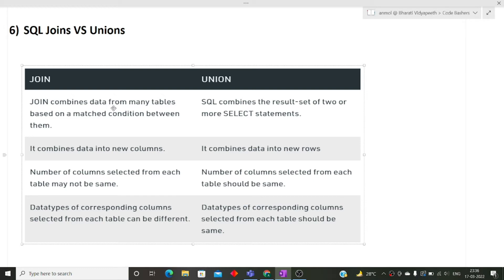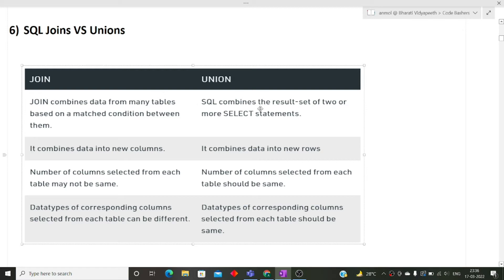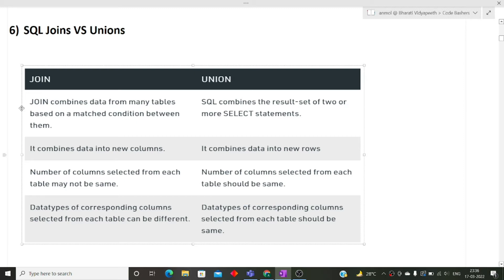In natural join, if you remember, the value of the column that is common between two tables must be equal. So this is the condition when we are combining the data from many tables inside a join. But union in SQL combines the result set of two or more select statements. Let's suppose we have selected some columns from the first table and we have selected some columns from the second table. Now we can perform union in these two result sets, but join is simply joining the two tables to get our result set. So I hope the difference between join and union is clear to you.